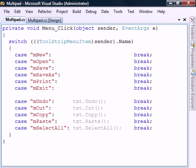Let's first implement the edit menus. These are all basic functionalities of the textbox control, so it already includes these methods.